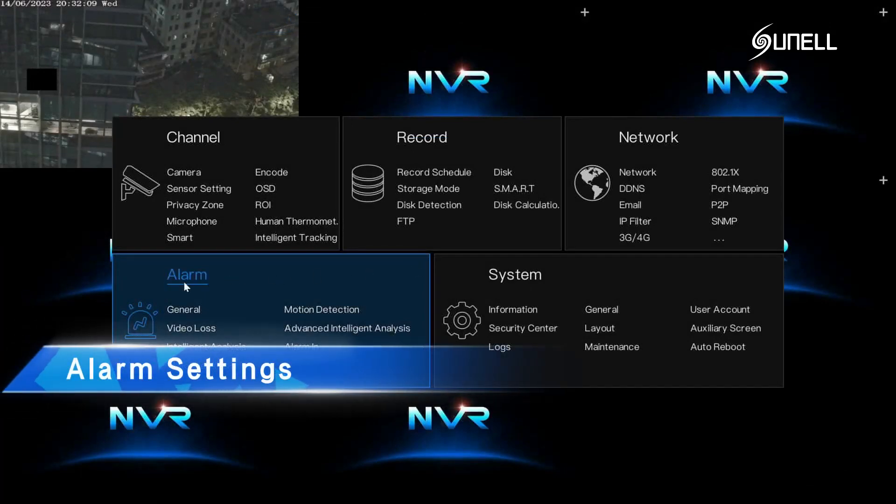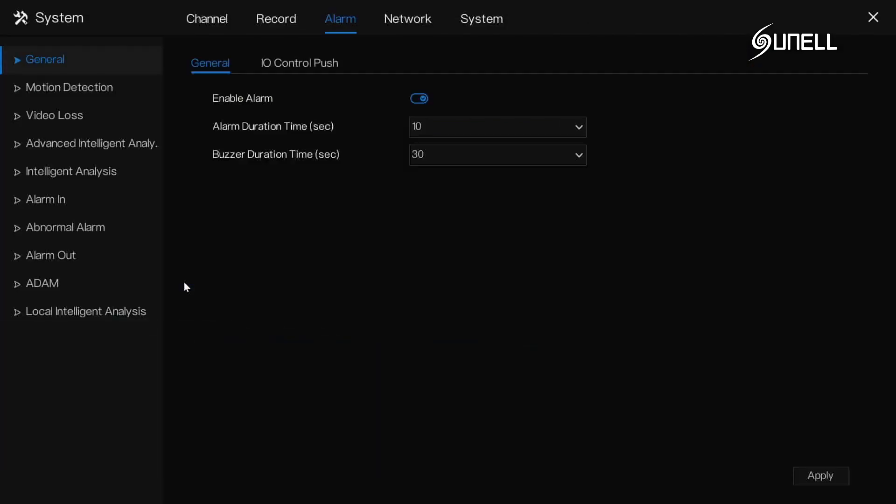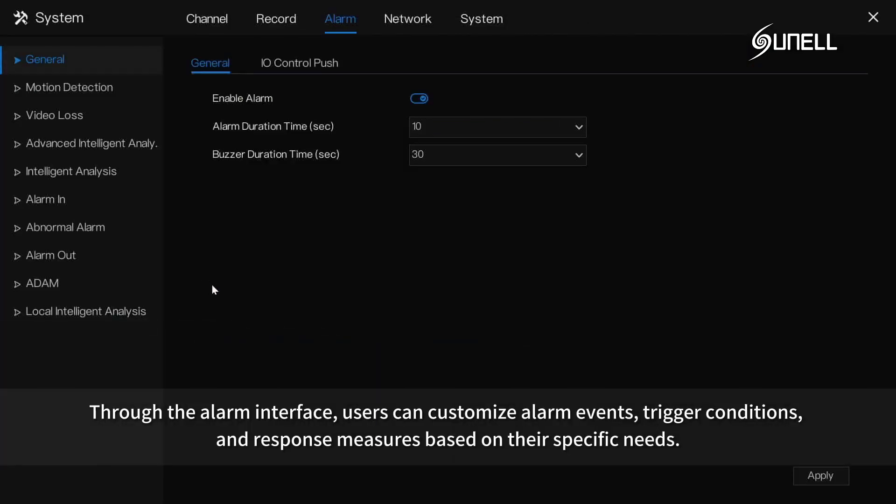Alarm settings: through the alarm interface, users can customize alarm events, trigger conditions, and response measures based on their specific needs.